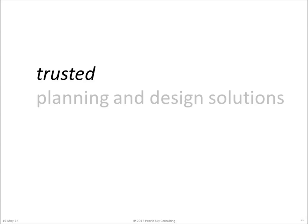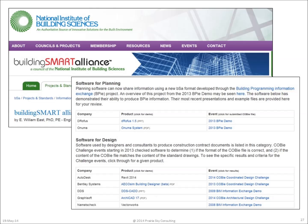is there software that can be trusted to do this, so that if you put the design schedule data in the building information model or CAD software, that it will properly come out in the correct COBie format? Yes, software for planners and designers has been rigorously tested by the BuildingSMART Alliance.